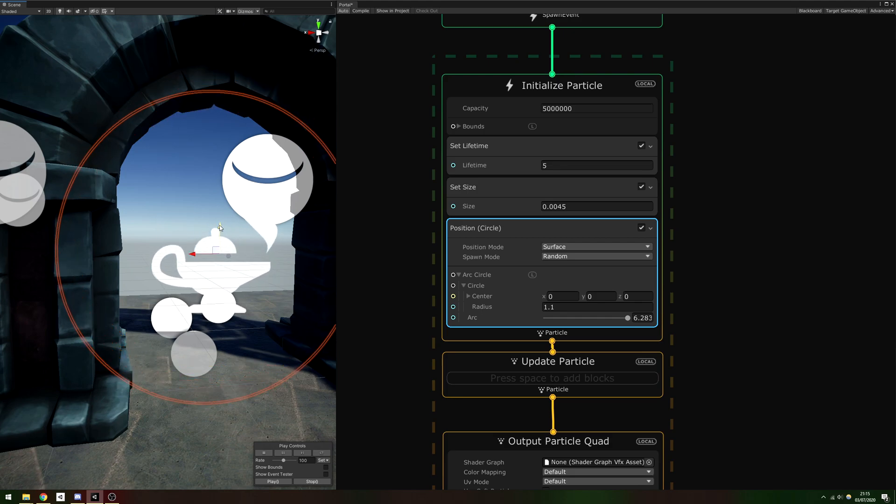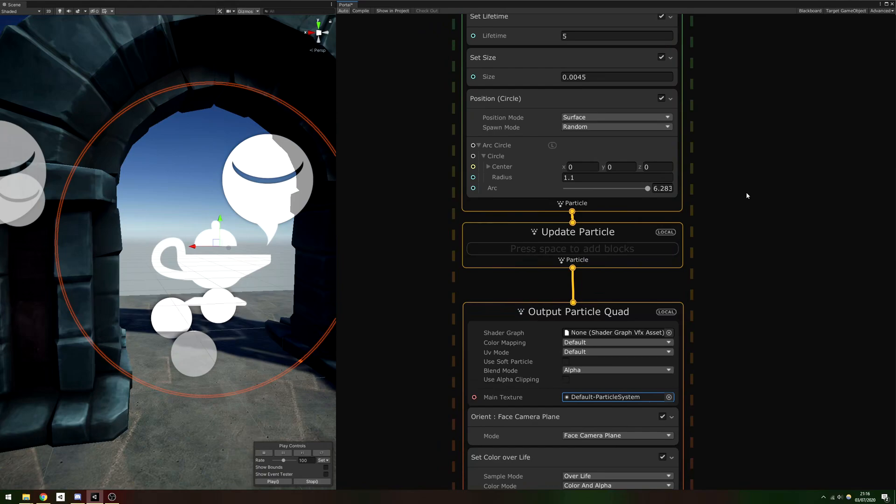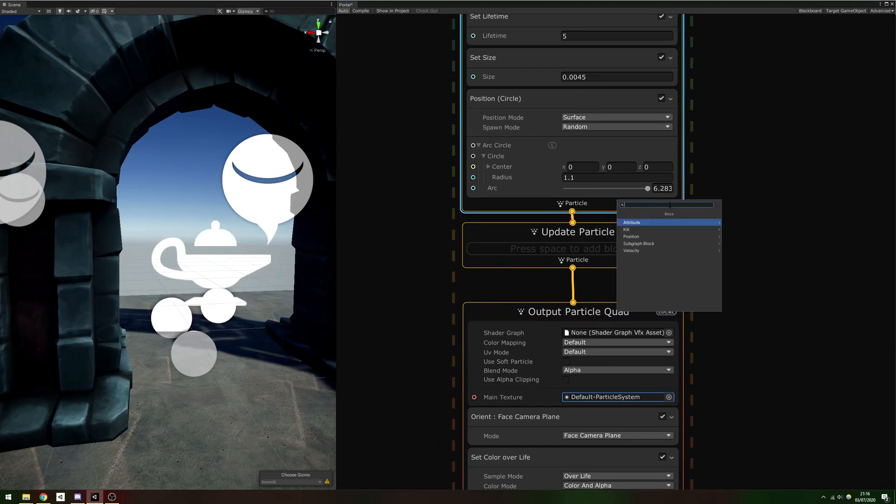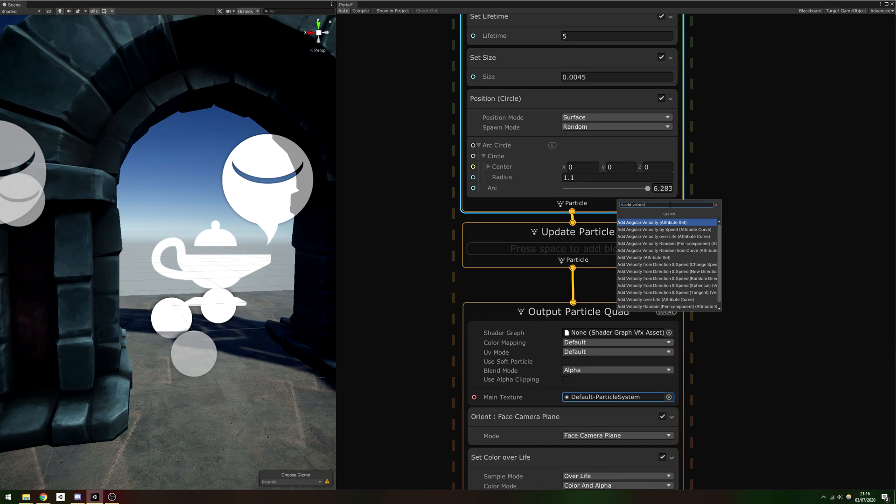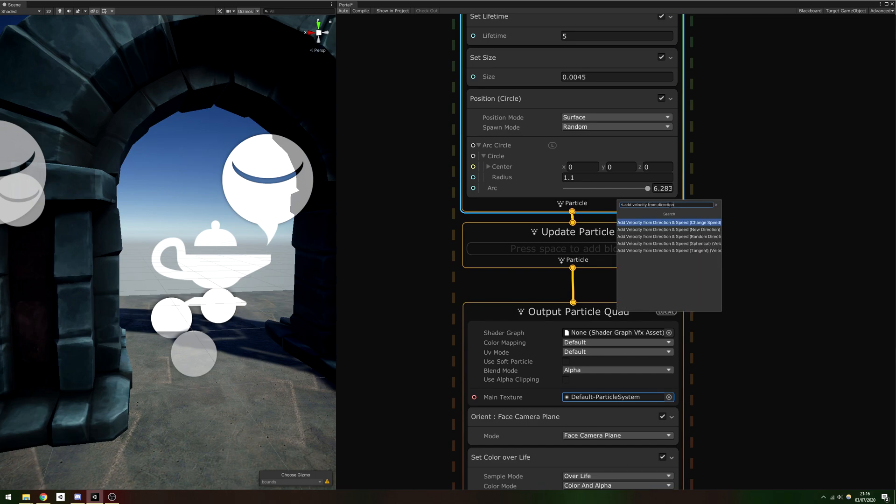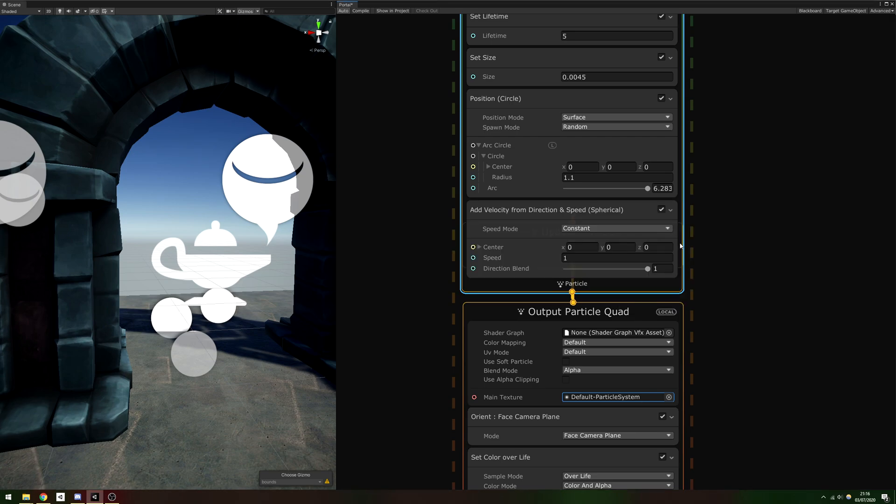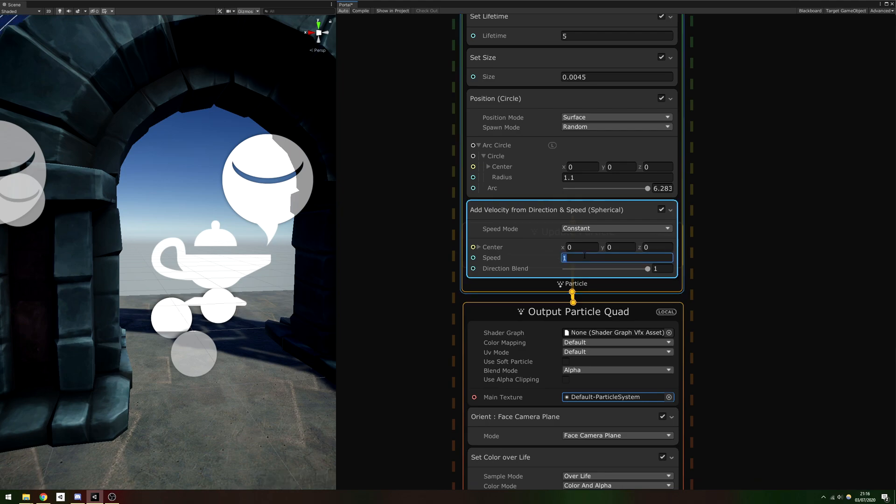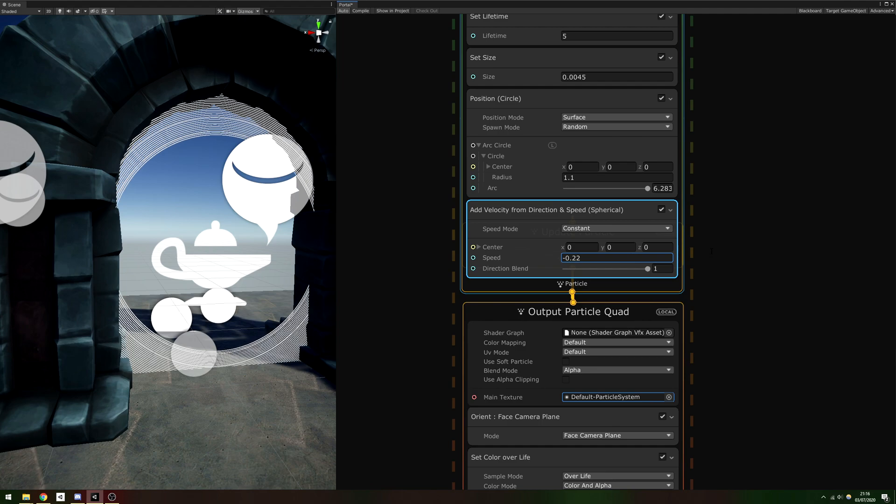All that's left to do in the Initialize Particle context is to set the particles in motion towards the center. The best way I've found is to use an Add Velocity from Direction and Speed Spherical block. It applies velocity in a sphere, so we can set the center to 0, 0, 0 and the speed to a negative value of around minus 0.22, and the particles would just about reach the center without overshooting.